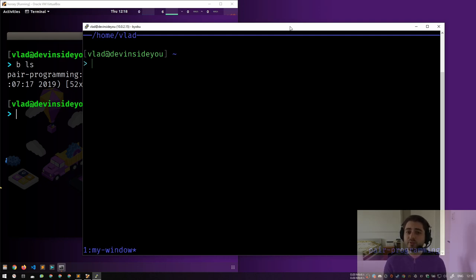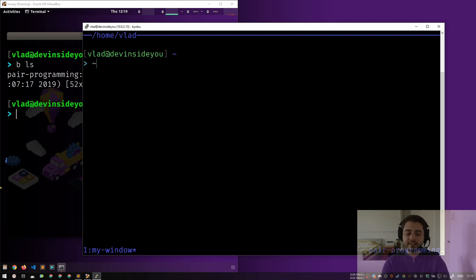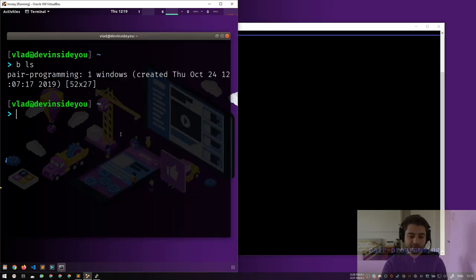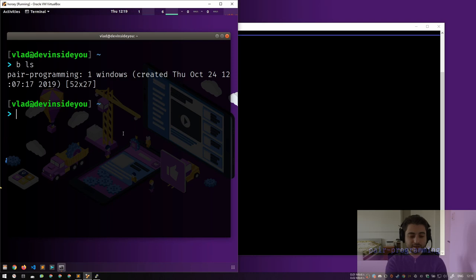Some developers just want to create tabs. But byobu adds shortcuts positioned on the F-row — the function keys — and PuTTY doesn't always like that. What I wanted to show was connecting to the same session again to create windows and splits.